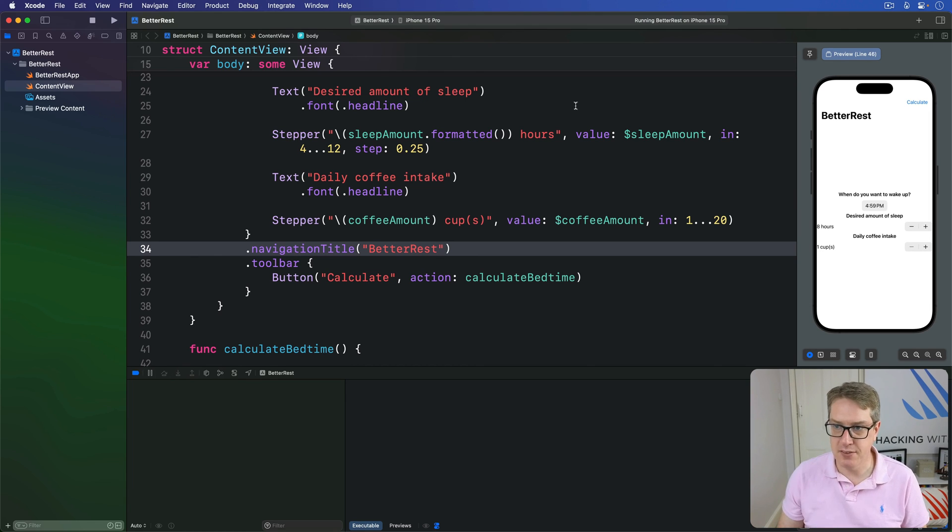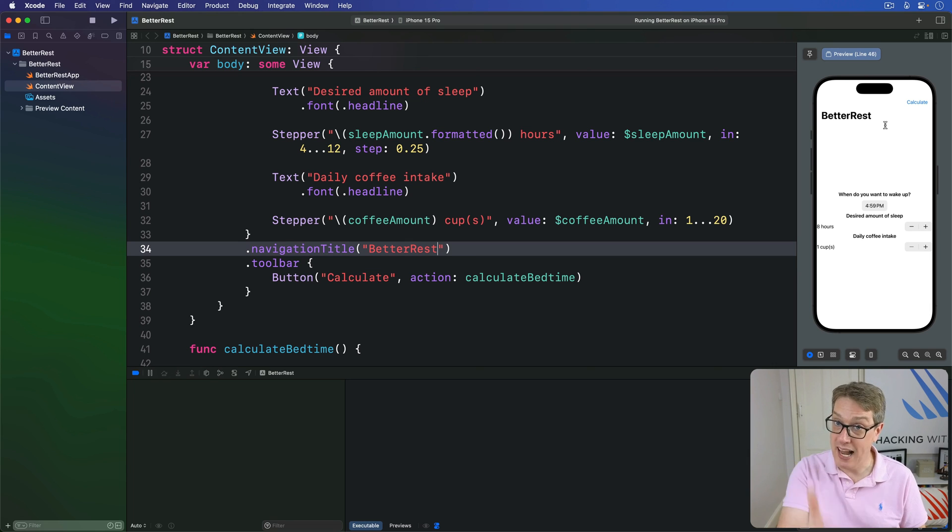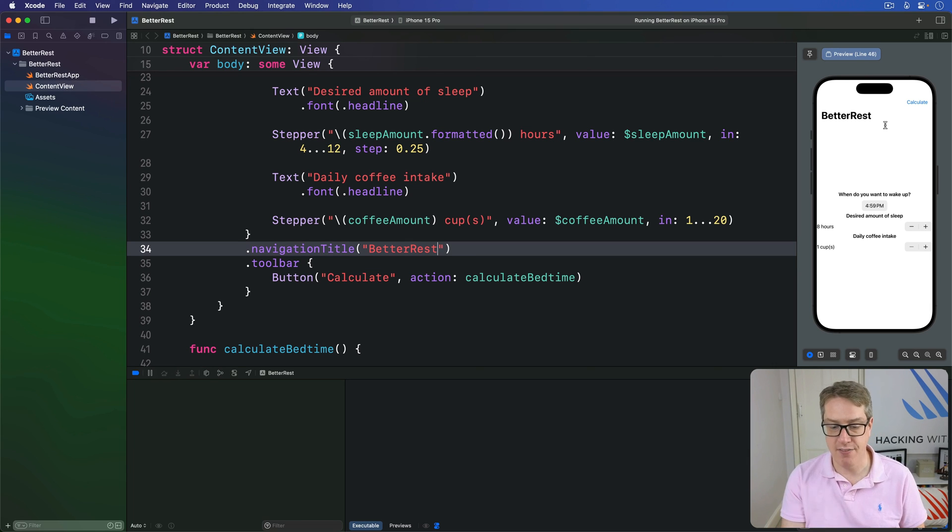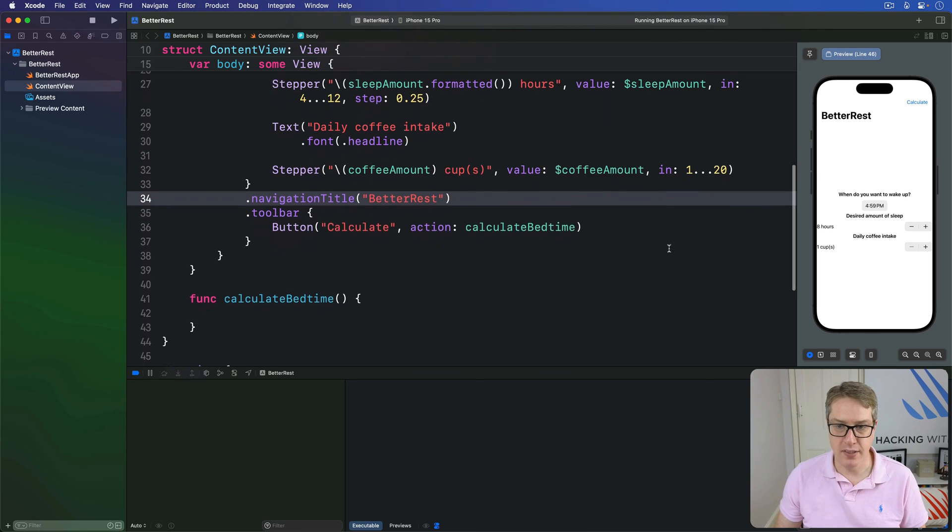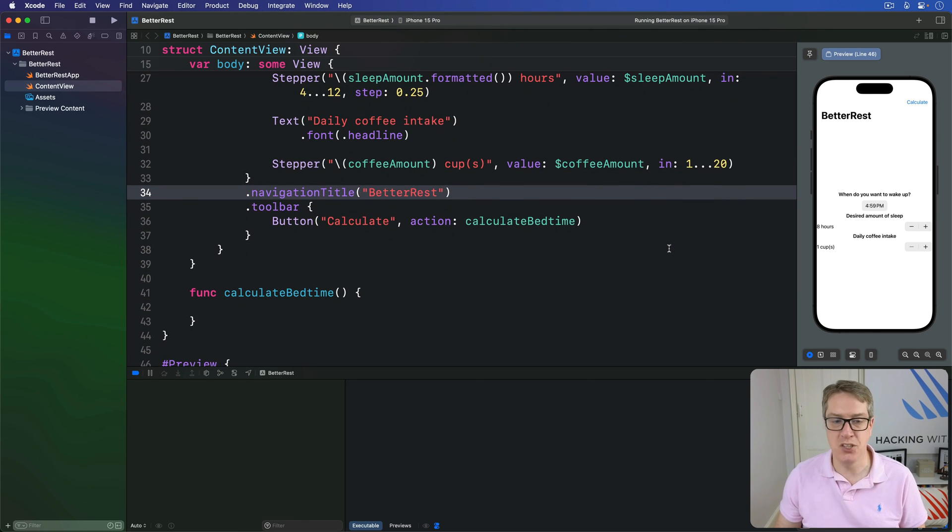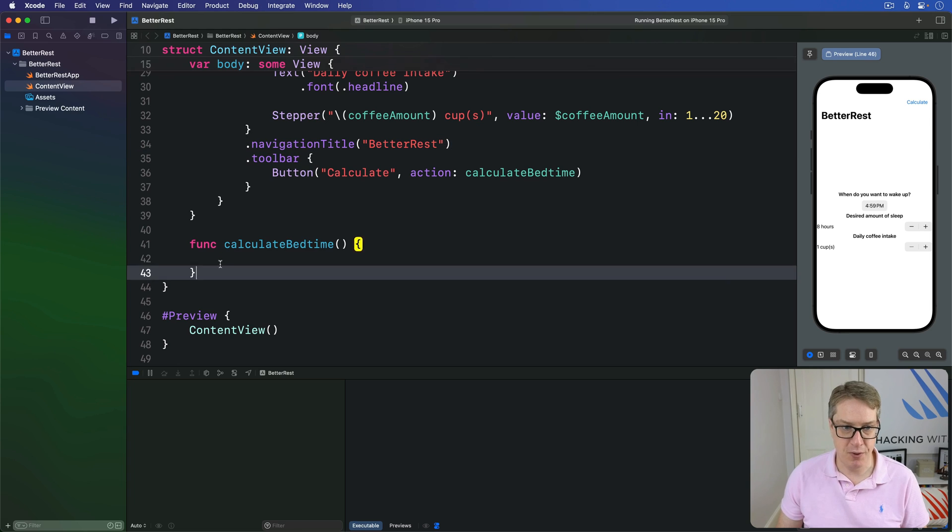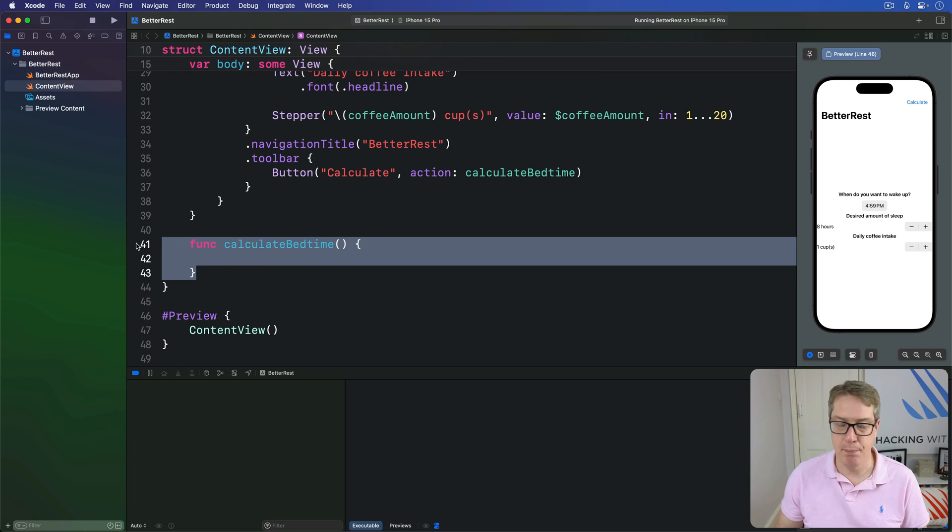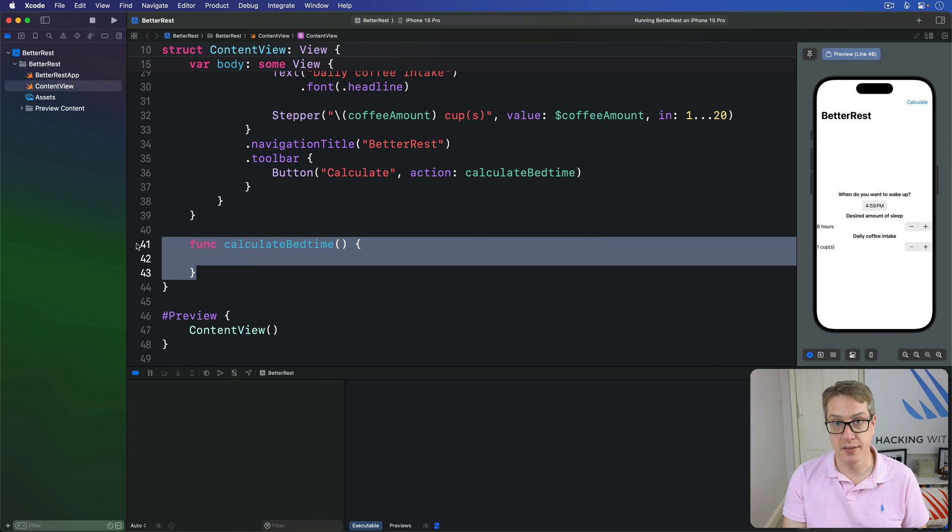As you can see, the buttons are top right corner by default in iOS. It'll automatically move to the top left corner for right to left languages, but that's it. And that's at this point, our basic UI done. It won't do anything yet because of course, we haven't filled in this calculate bedtime method just yet, but at least the UI is good enough for the time being.